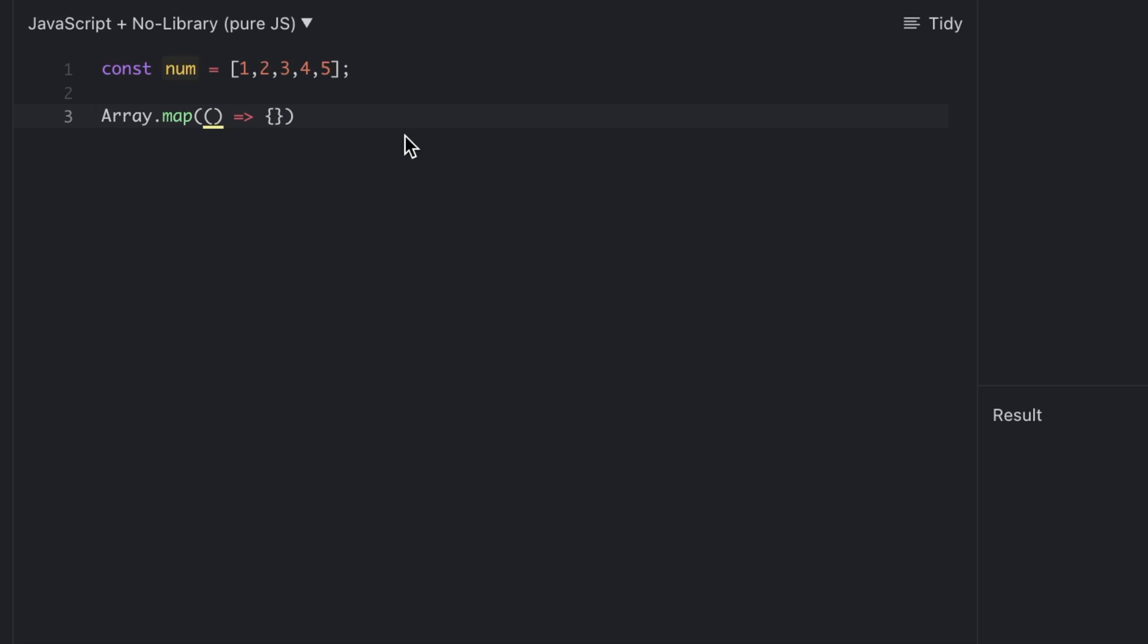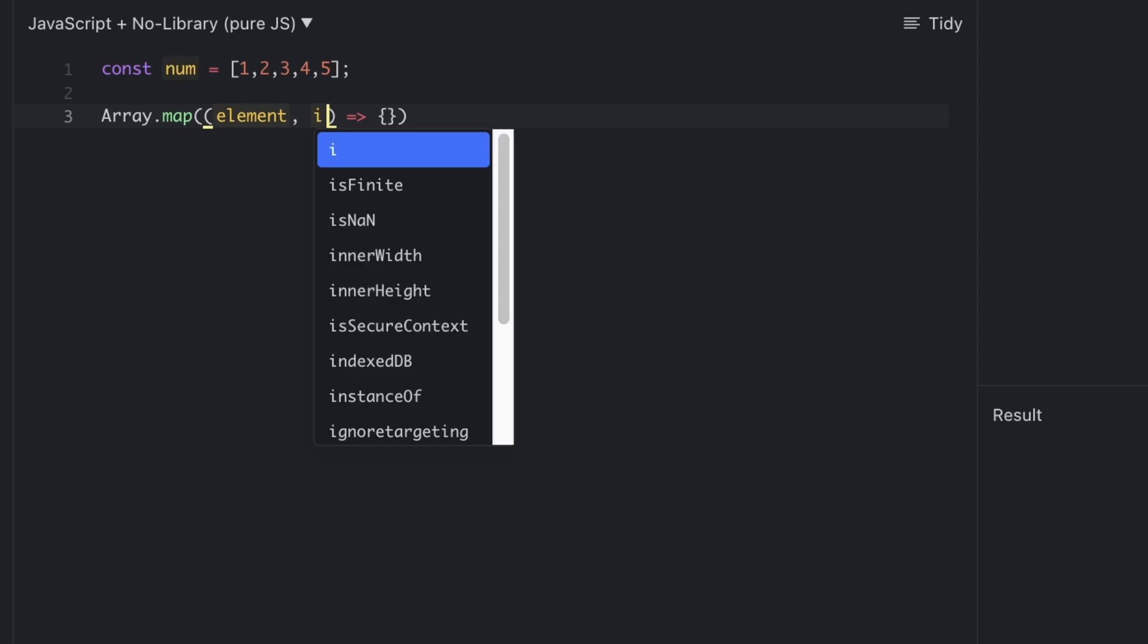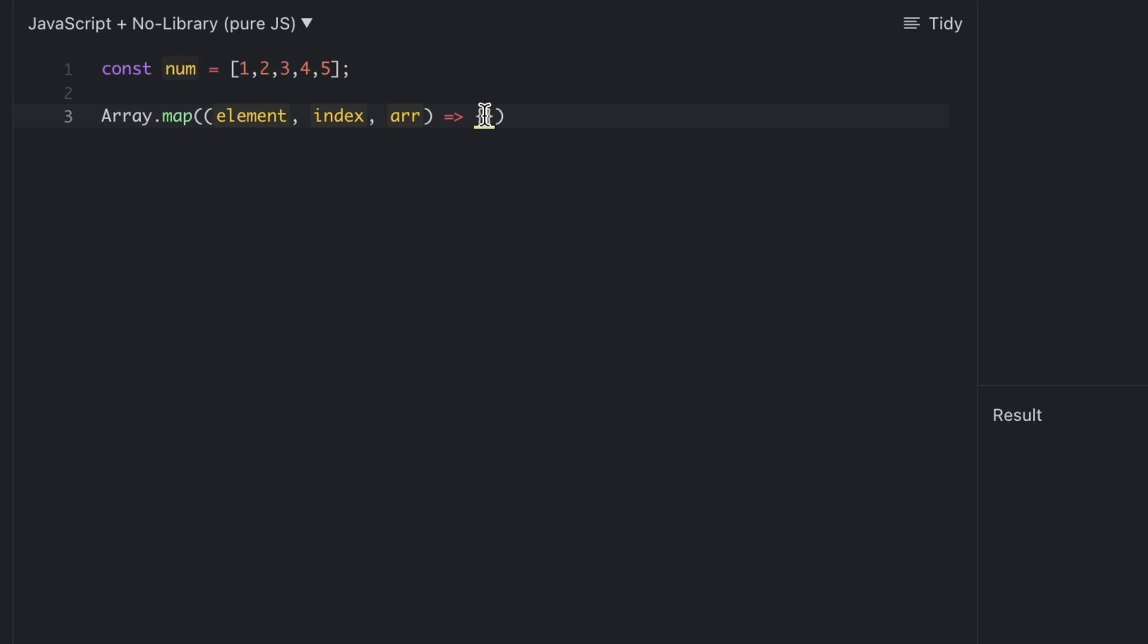This callback function has three arguments: one is compulsory and the remaining two are optional. One is element, another is index, and the remaining is array. This is the expression for the map function.